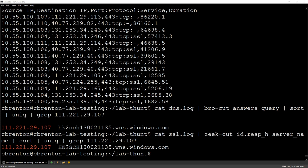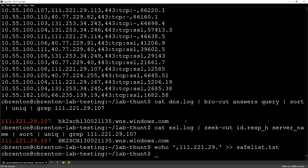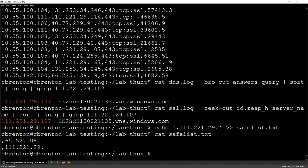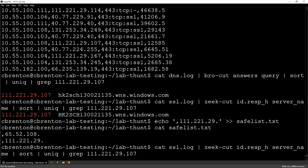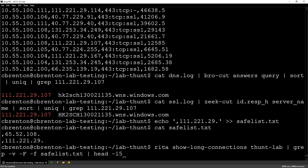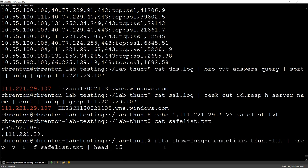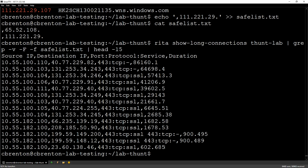Cool. So now I can go in and I can add that subnet to my safe list. So I'm just going to use the echo command again. I'm going to use the double greater than sign to append that file. Now if I go in and look at that file, it's got two line entries in it, one for each. And now if I go back and I run my Rita command again, hey, notice my list is getting a little bit shorter here. That's kind of cool.